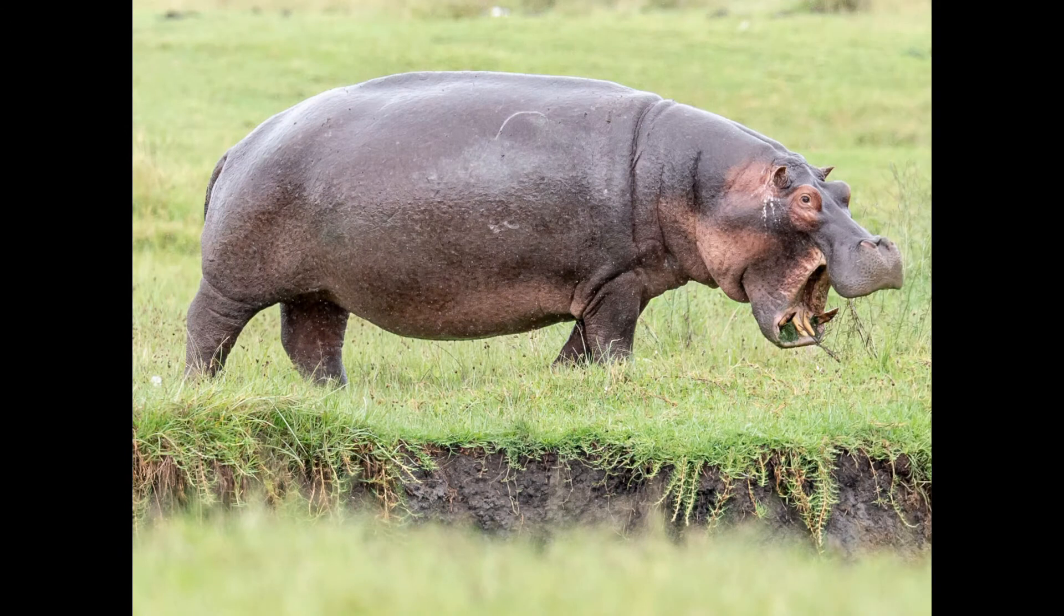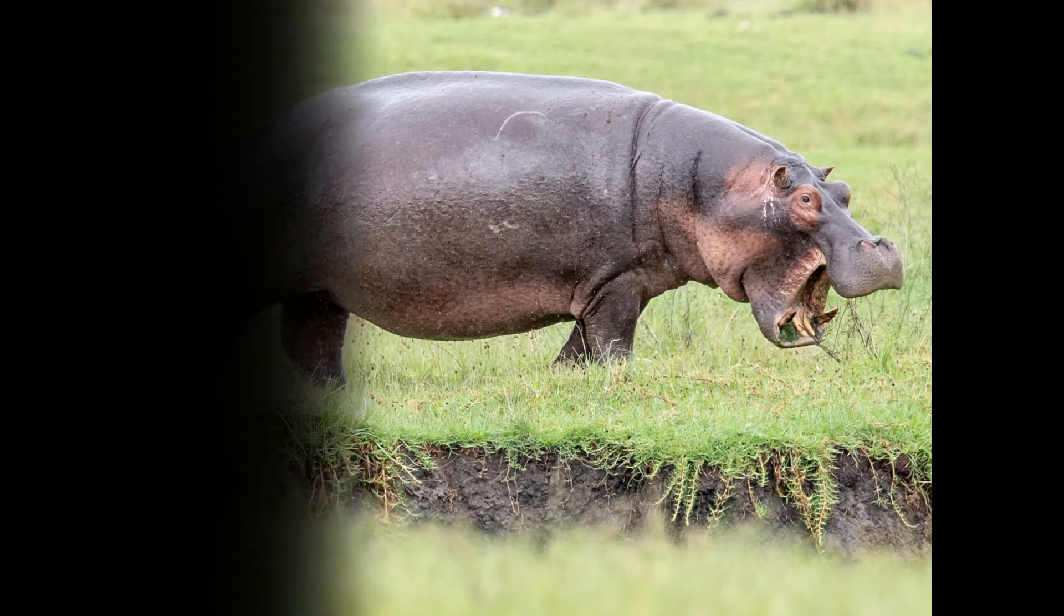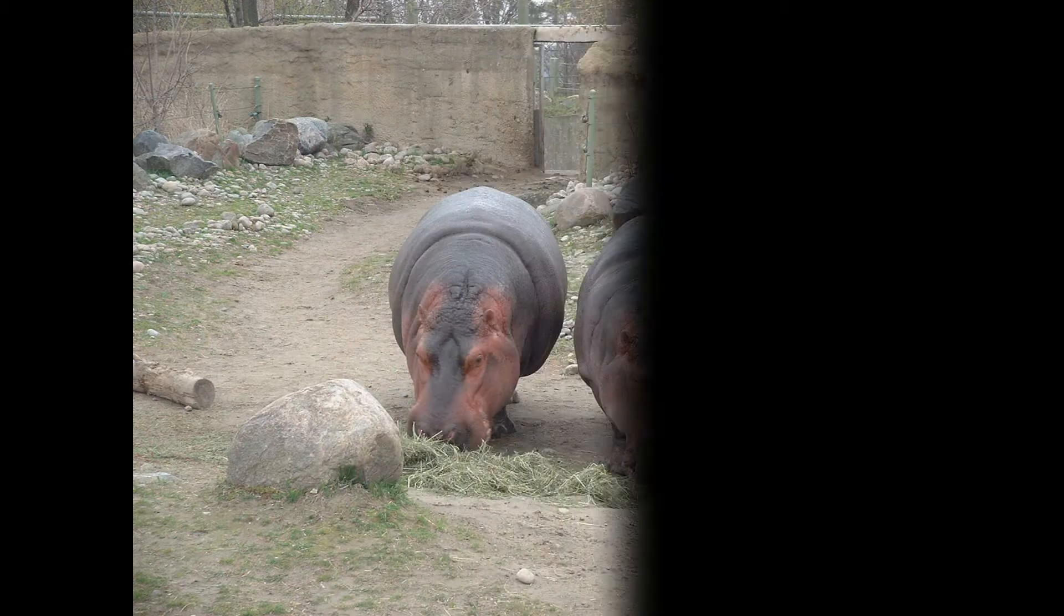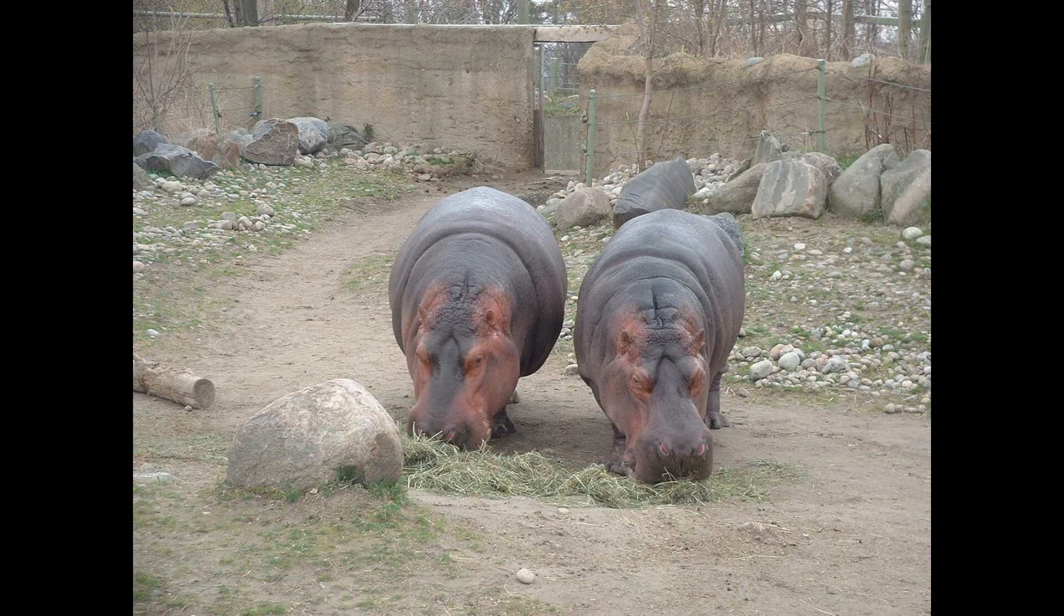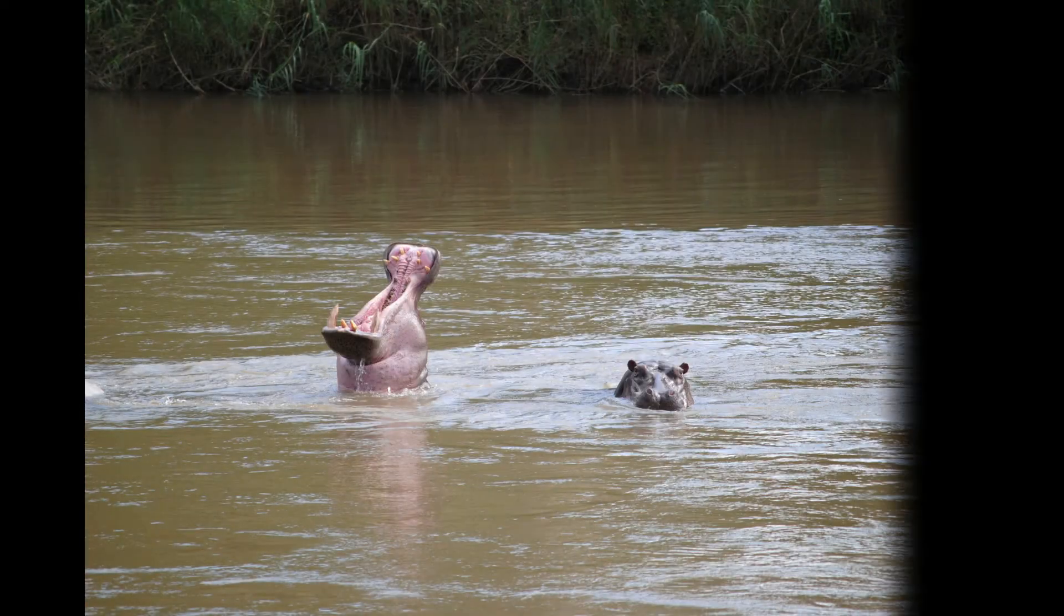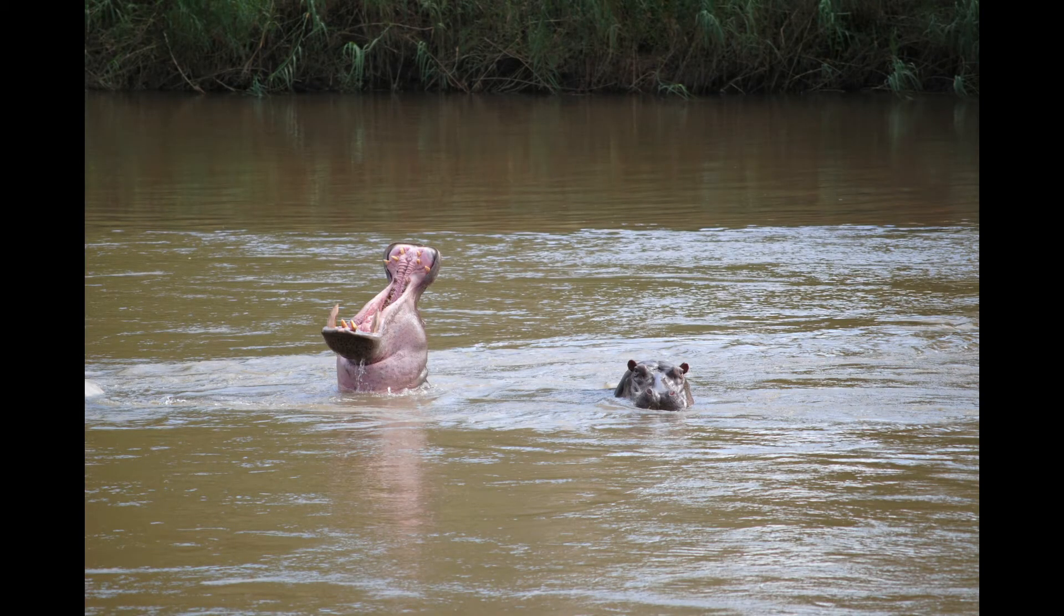Their sheer size and large teeth can be a serious threat. When being aggressive, they even try to chase humans. Despite the massive size of their body, hippos can run at a speed of 20 miles per hour. Think twice before going near hippos.